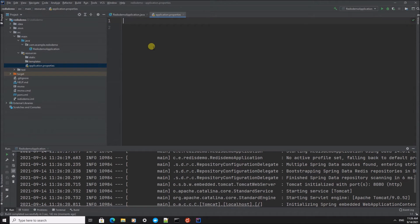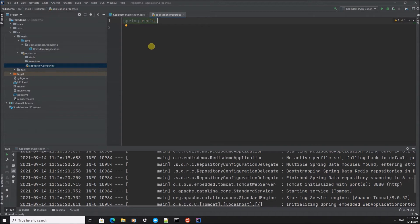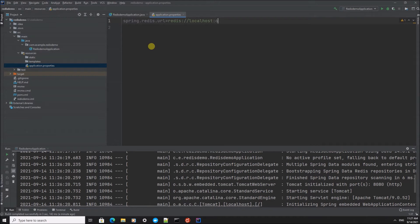First, I'm going to create a property. You can configure the Spring Redis URL. This is the default location, but if you want to run it on another port, you can do that.